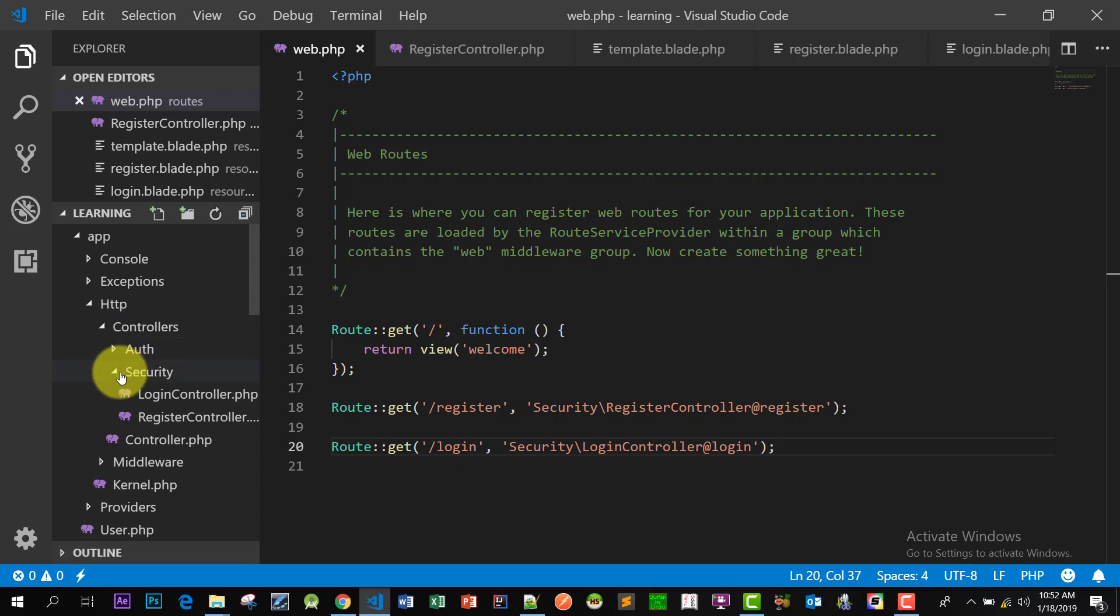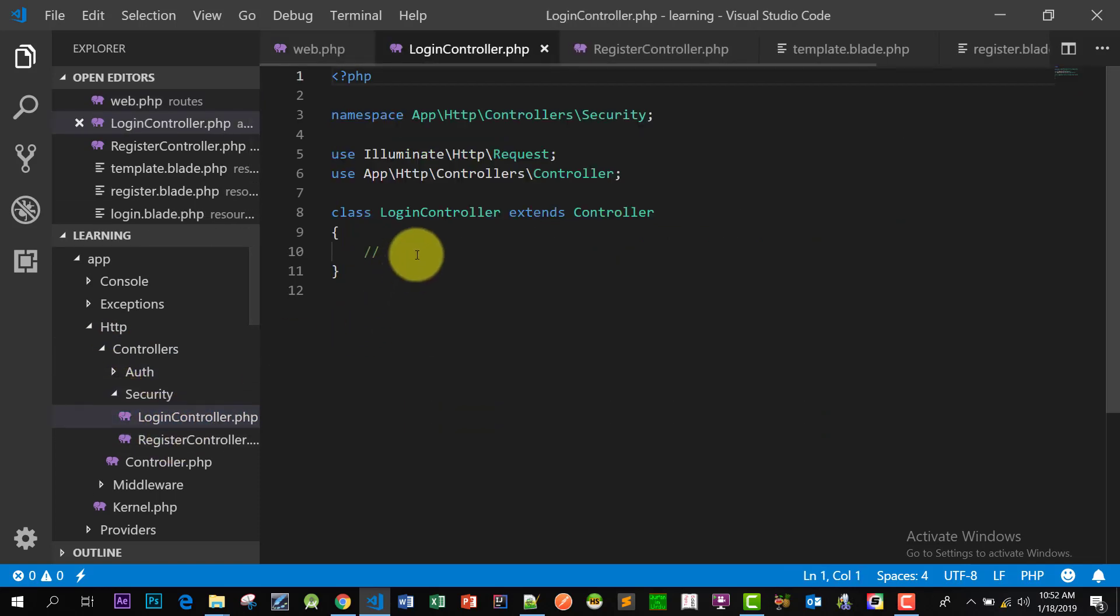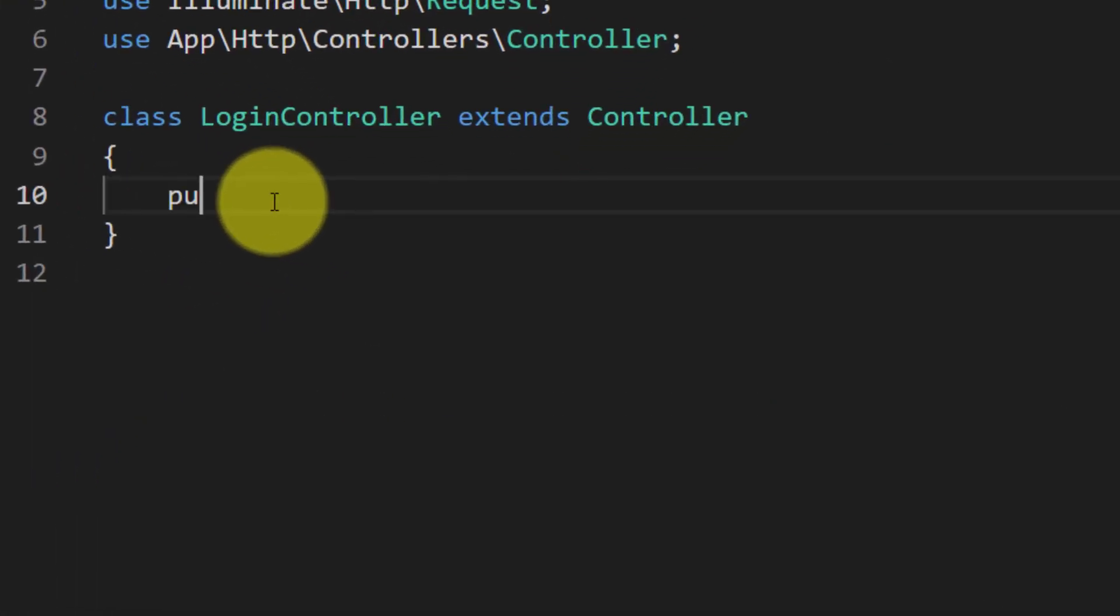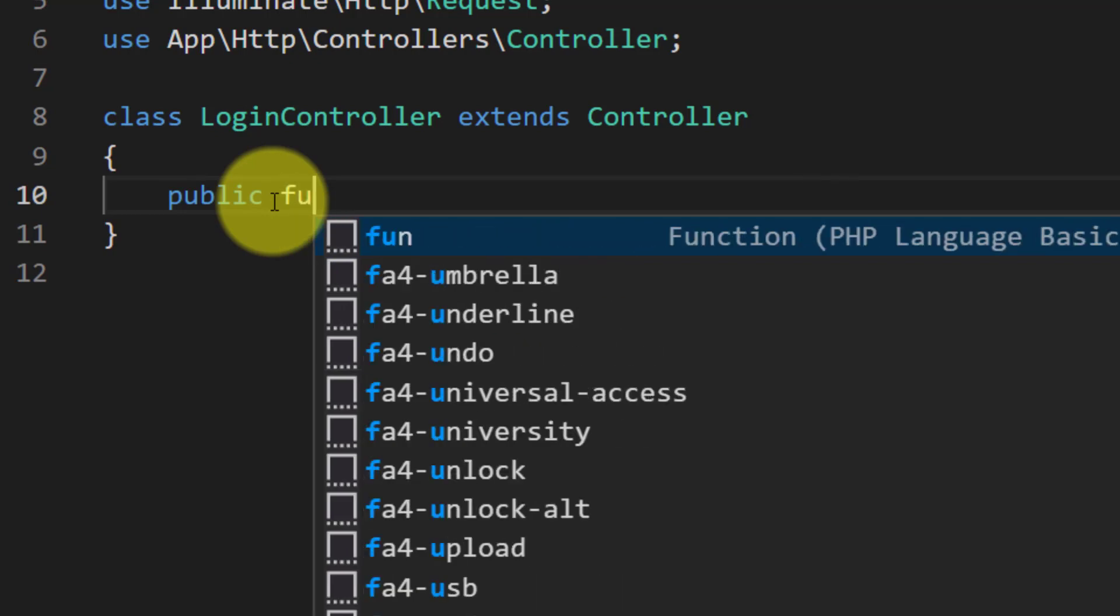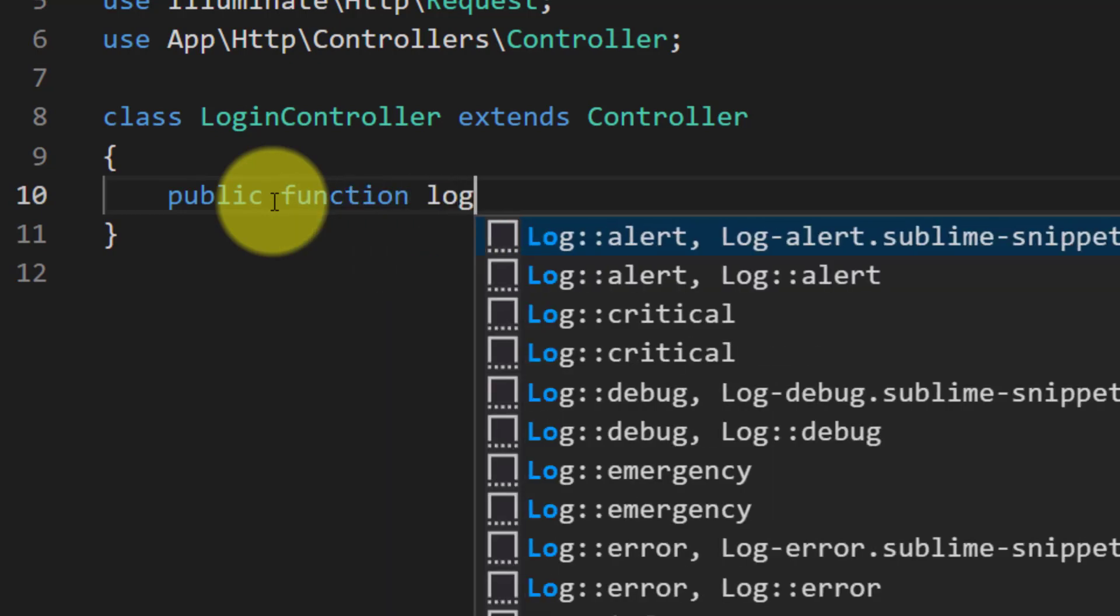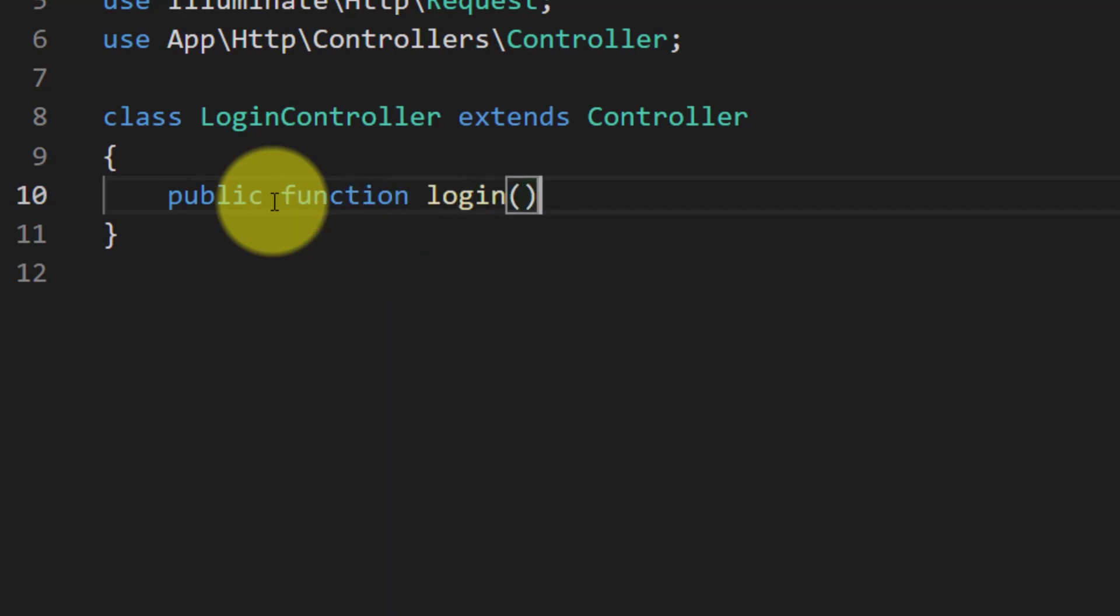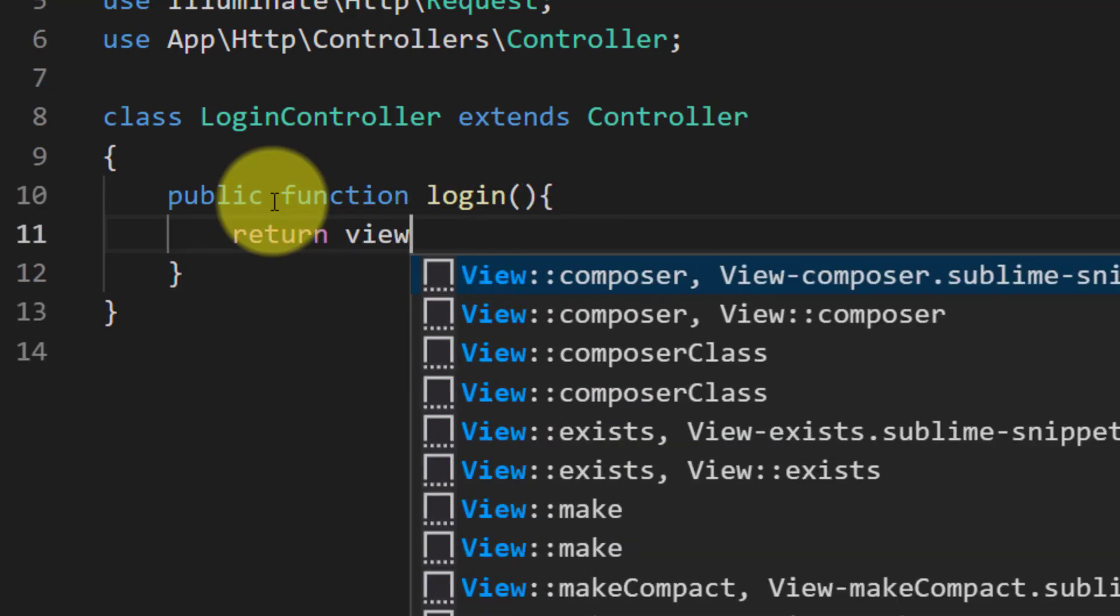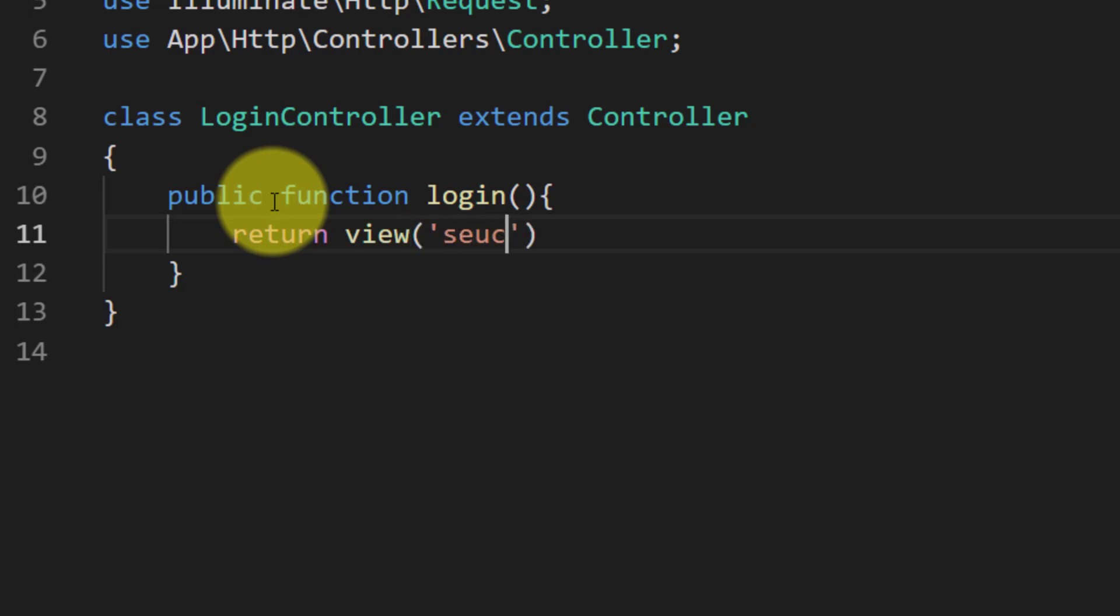So here is our login controller. Let's create this method, public function login, and let's return the login view. Return view security.login.